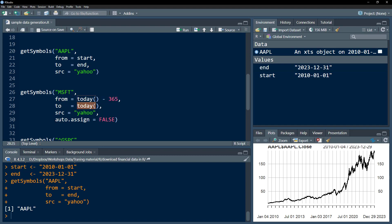I've specified this new parameter called auto.assign, which I've set to FALSE. By default, it's TRUE. What it does is, if you set it to FALSE, it's not going to download the data into our environment—it's just going to download it and show it to us in the console.